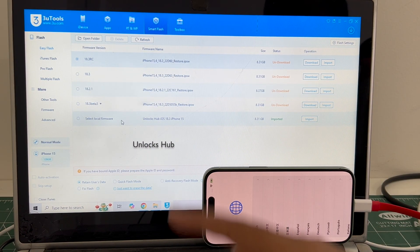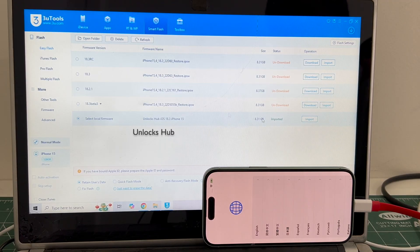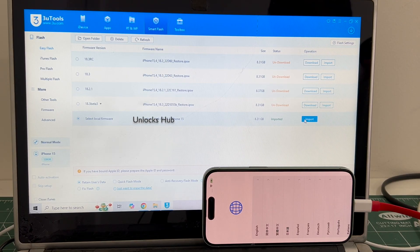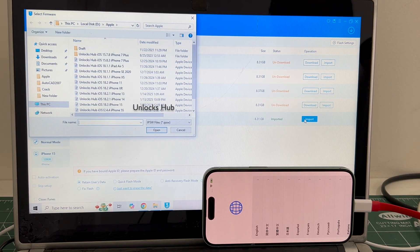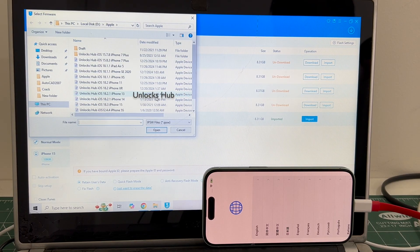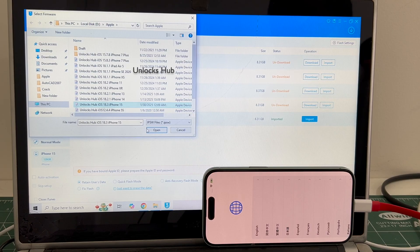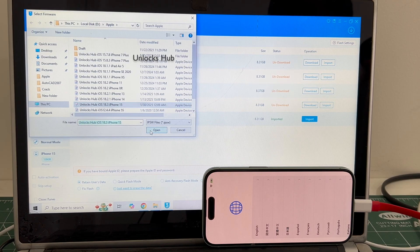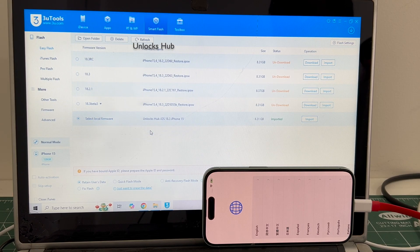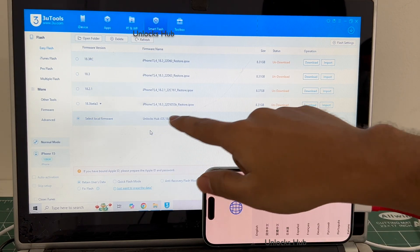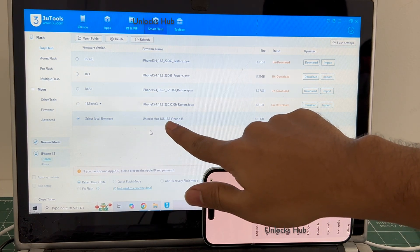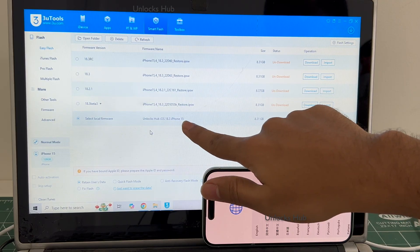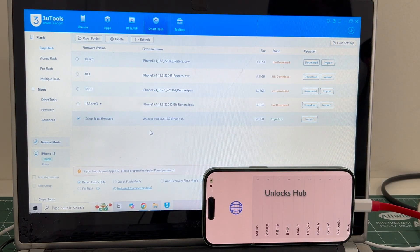Go to the select local firmware option, click on import, and select the unlock sub iOS 18.3 iPhone 15 IPSW file. Click open. You can see it says unlock sub iOS 18.3 iPhone 15 is imported.